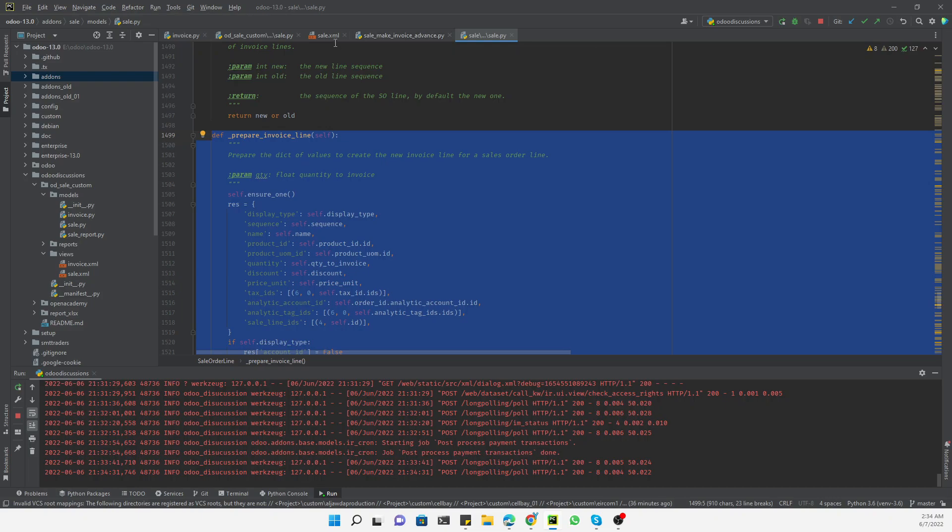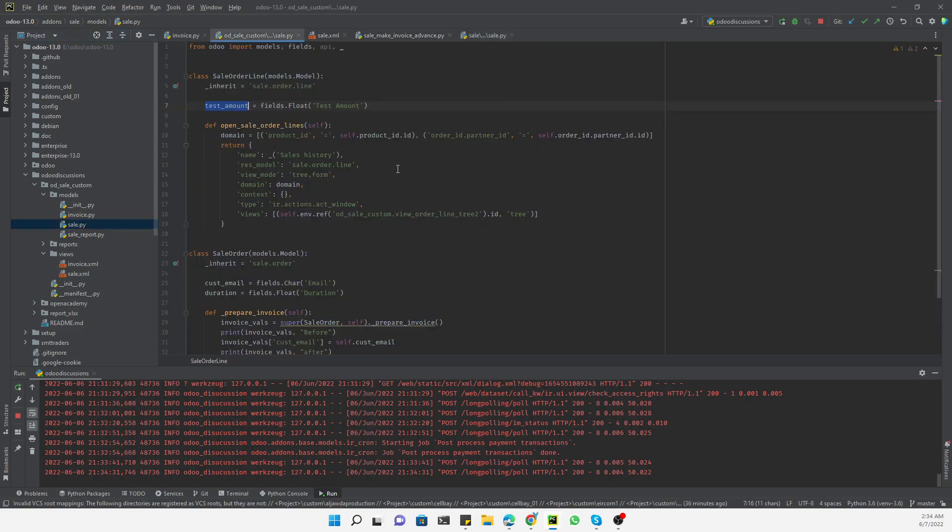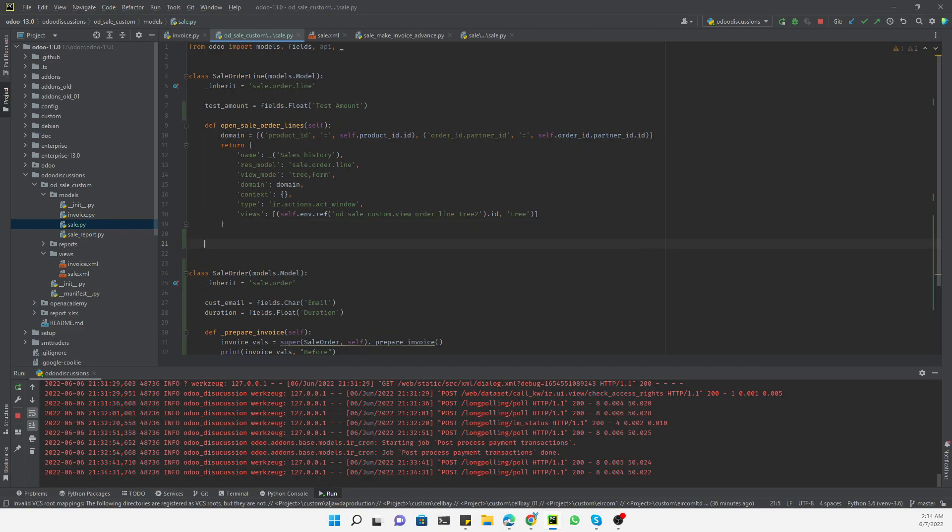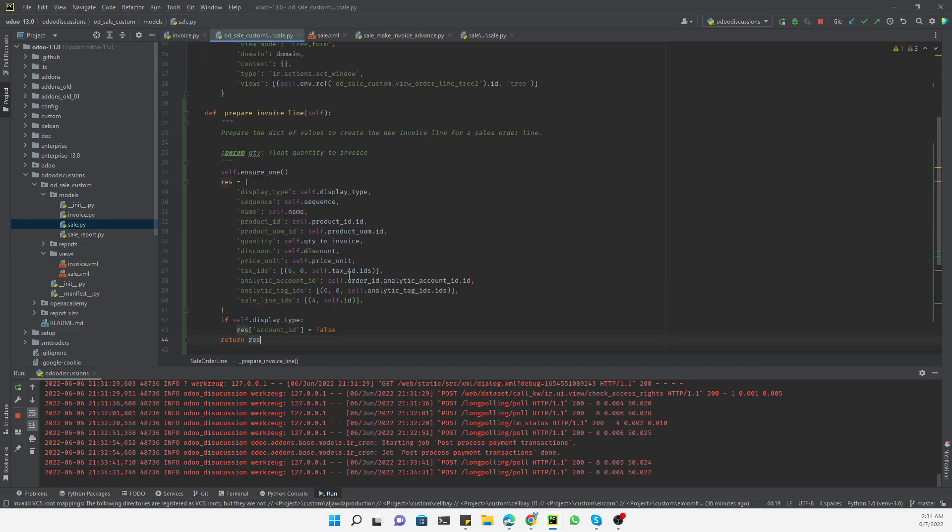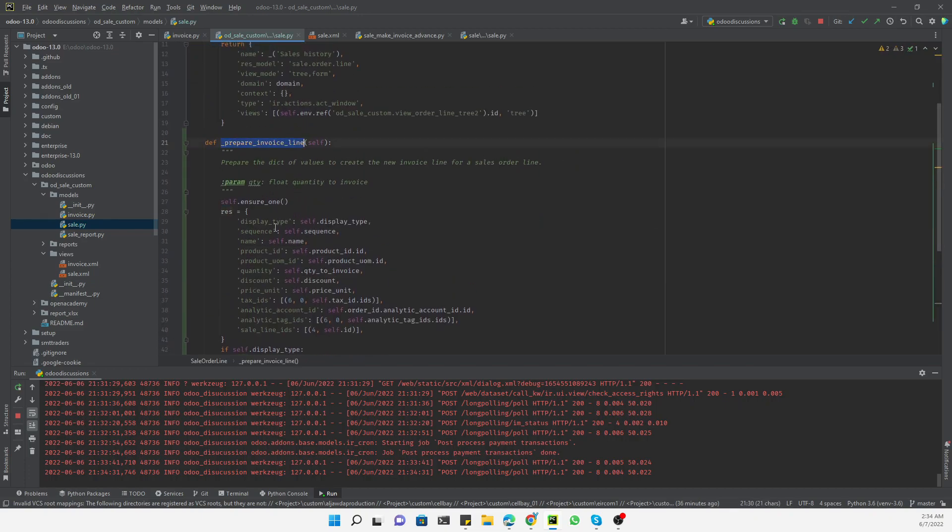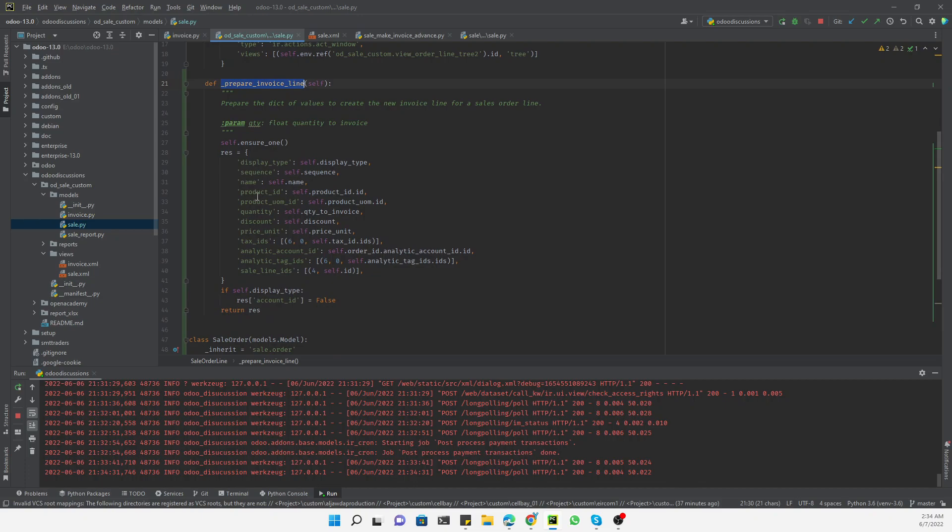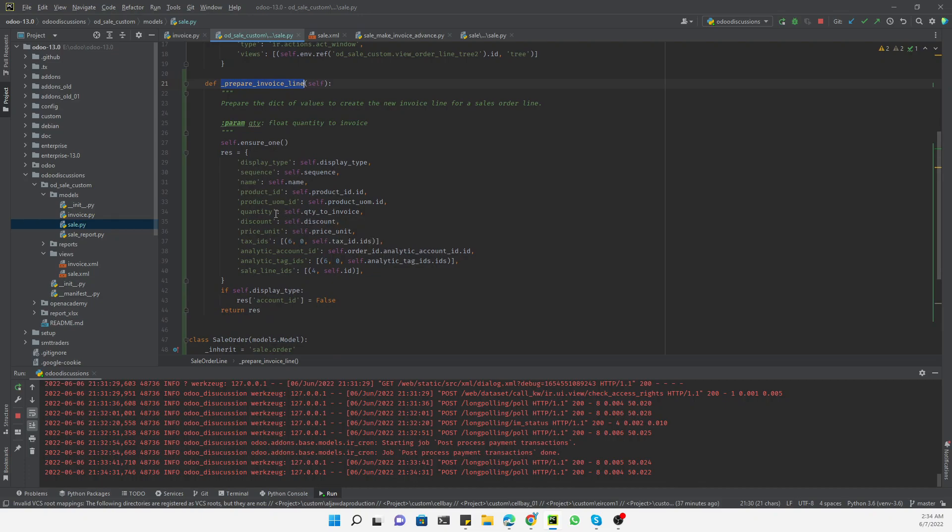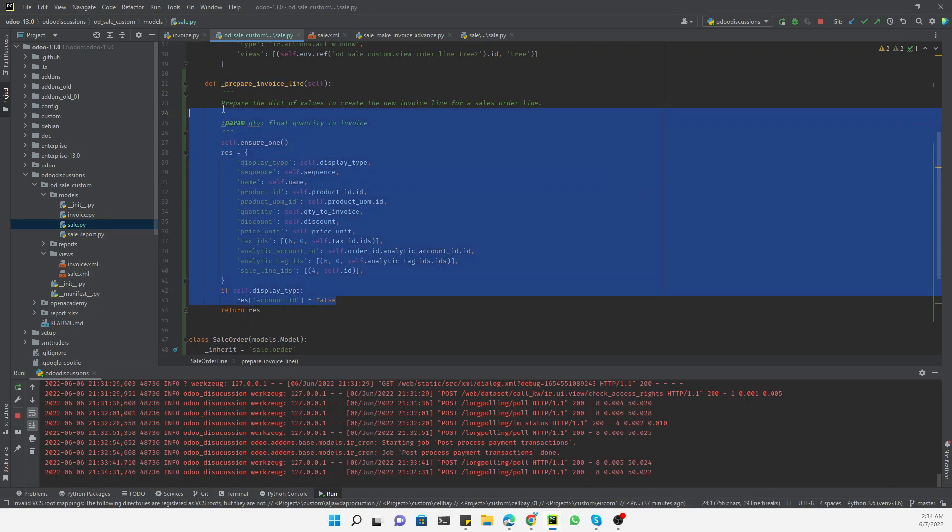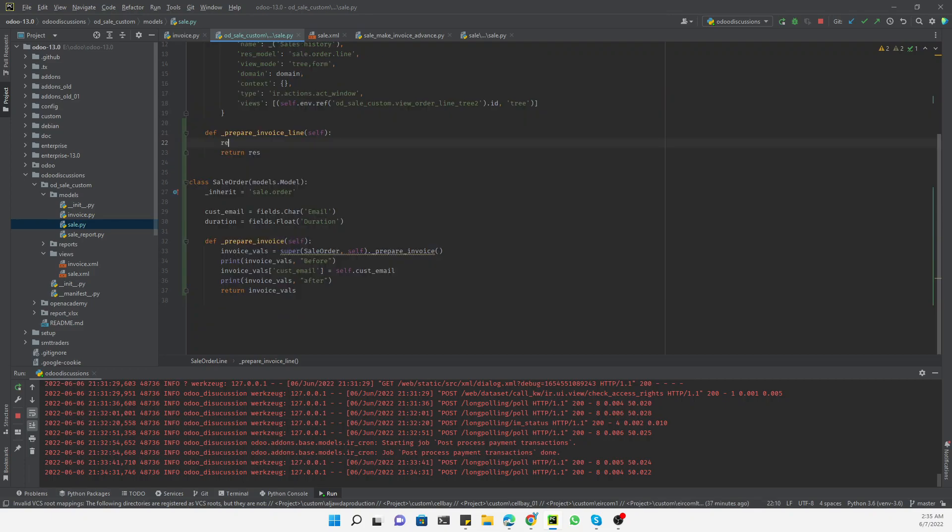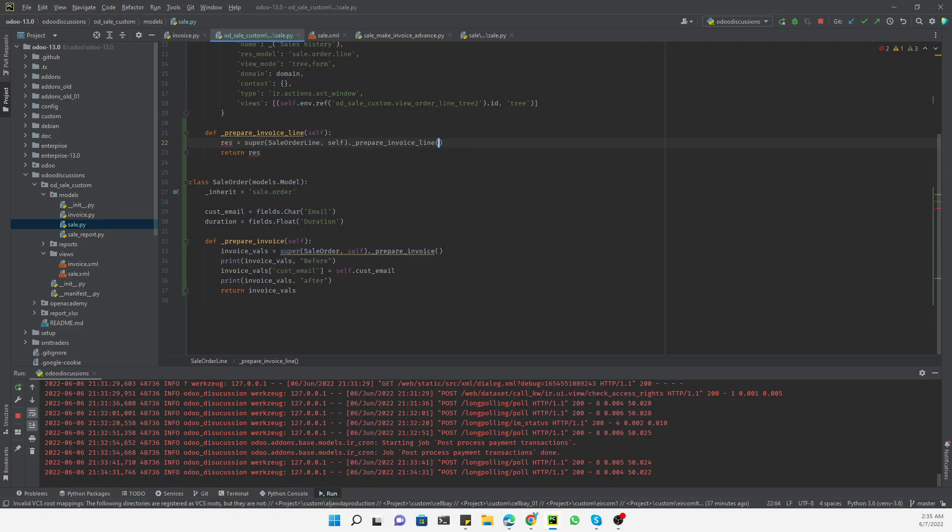Let me just copy this method and we need to put this method in the sales order line in our module. Here is the sales order line, so here we need to add this method. This method will prepare a dictionary that will contain all the values needed for the invoice lines. We need to keep in mind that this method will return a dictionary, so we need to update this dictionary by adding the new value. Here we will add res equals super - super call means to call the original method defined in Odoo default add-ons, get those values, and then update the dictionary.